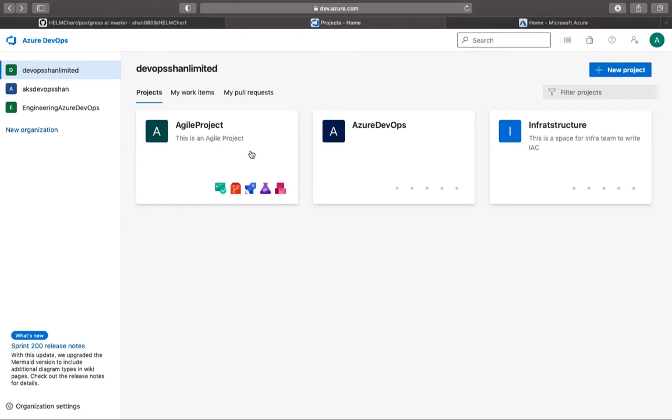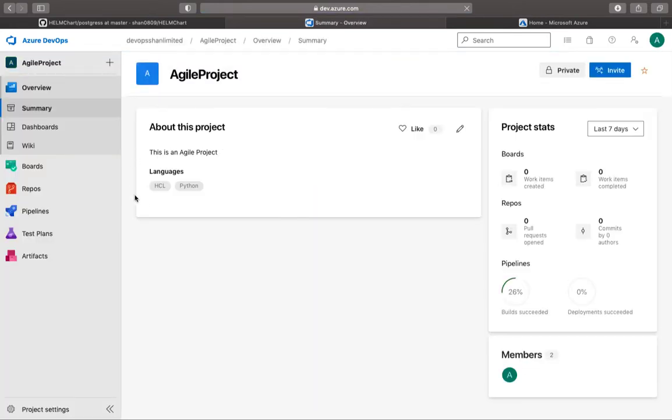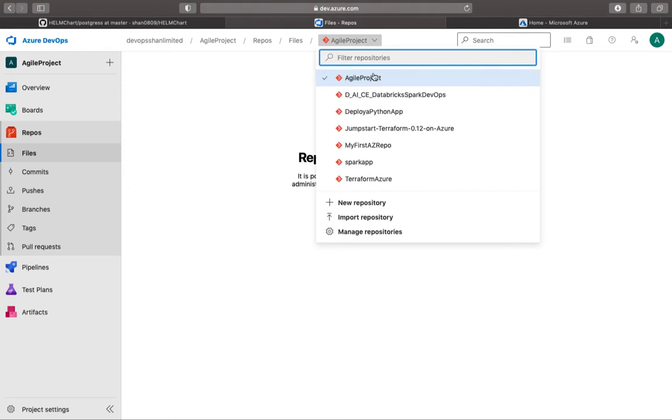So this is a one-stop shop tool to have CI/CD, your Kanban boards to follow agile methodologies as well, to track the end-to-end lifecycle of your project. So I'm going to the Agile Project, and if you go to the repos, I've got many repos here. I've got Agile Project, Jumpstart, and whatnot.